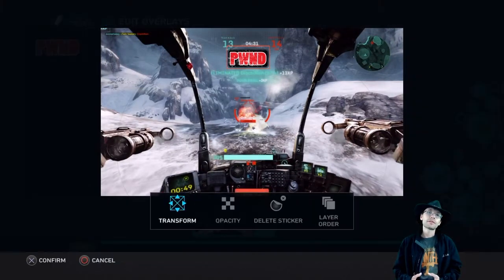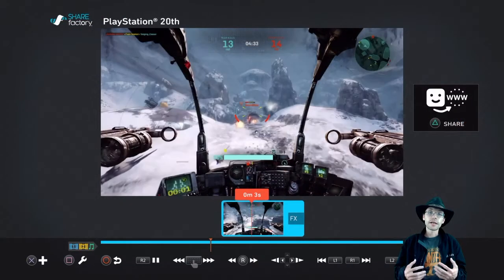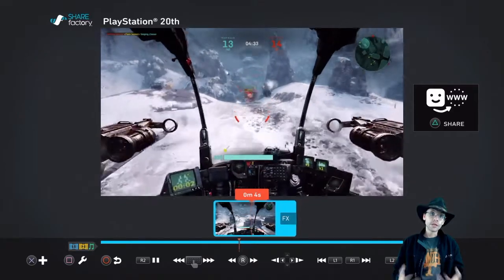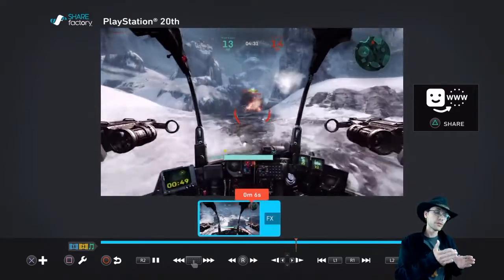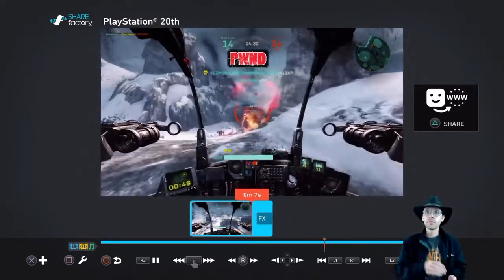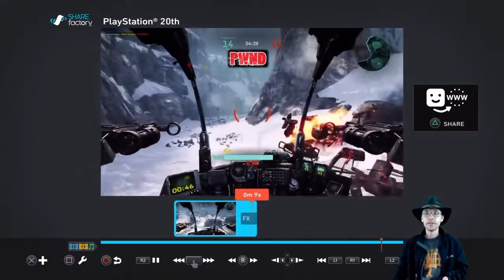Whenever you apply one of these effects to a ShareFactor clip, you'll note that it actually applies to the rest of the clip from the point in which you placed it, to the point that the clip itself ends.